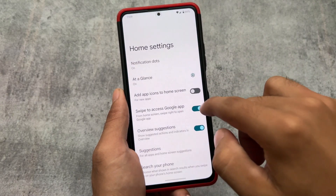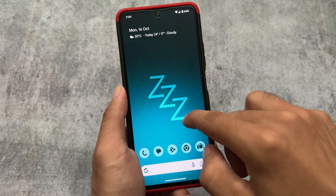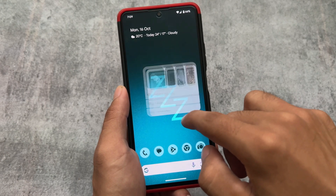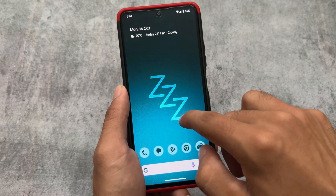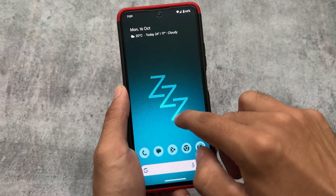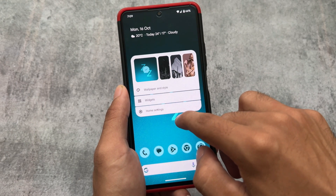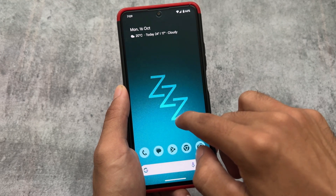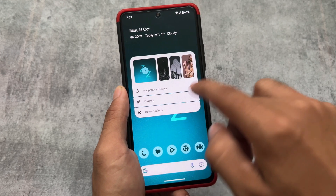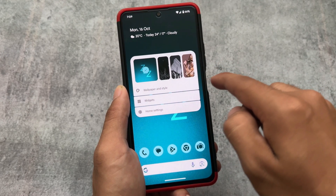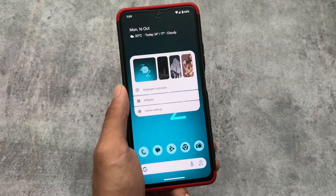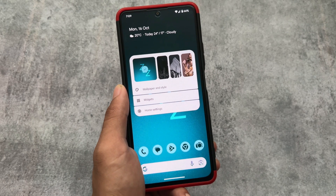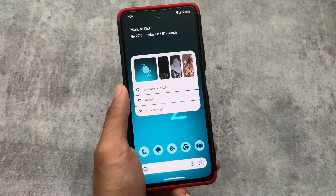One of the best things about Android 14 is the animations. As you can see, if I hold here, the animations like this one are so amazing. In Android 13 animations were already great, but in Android 14 those animations are further improved.